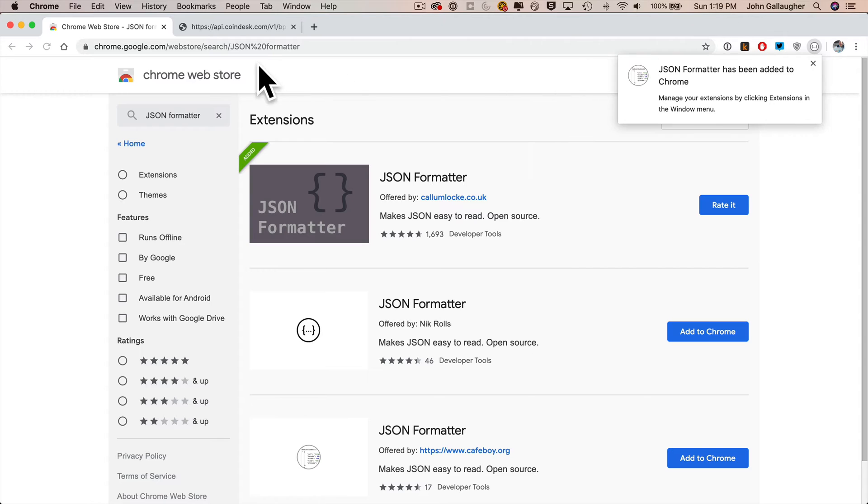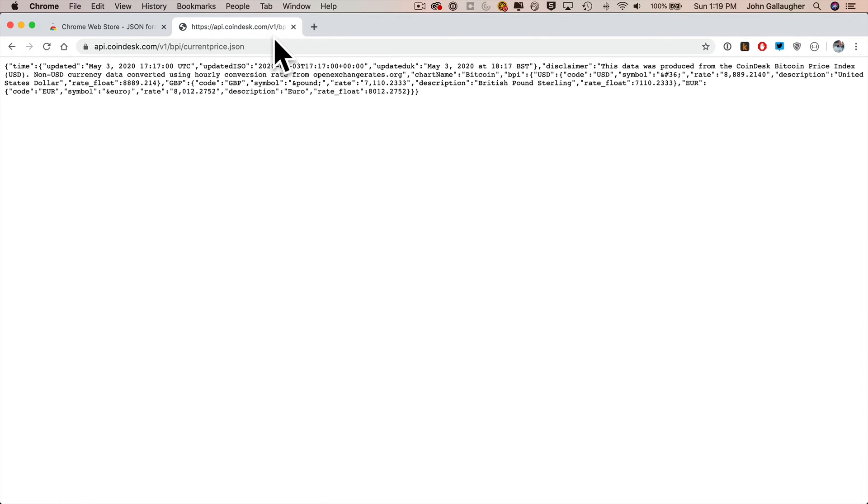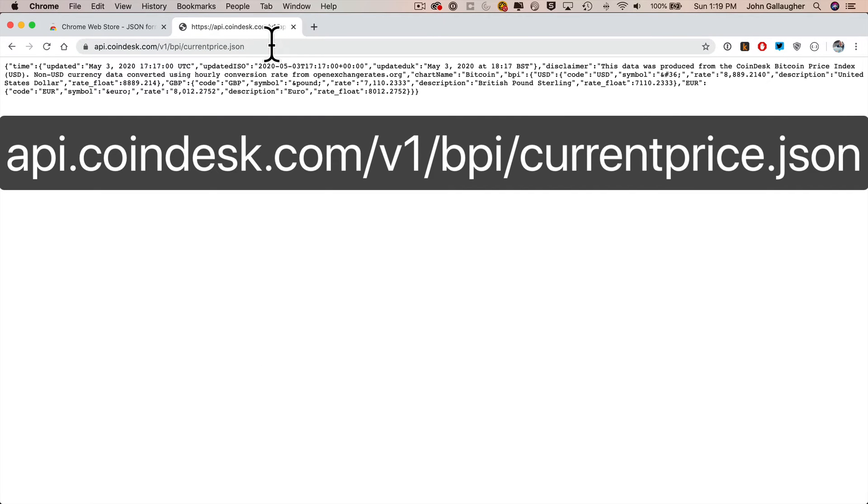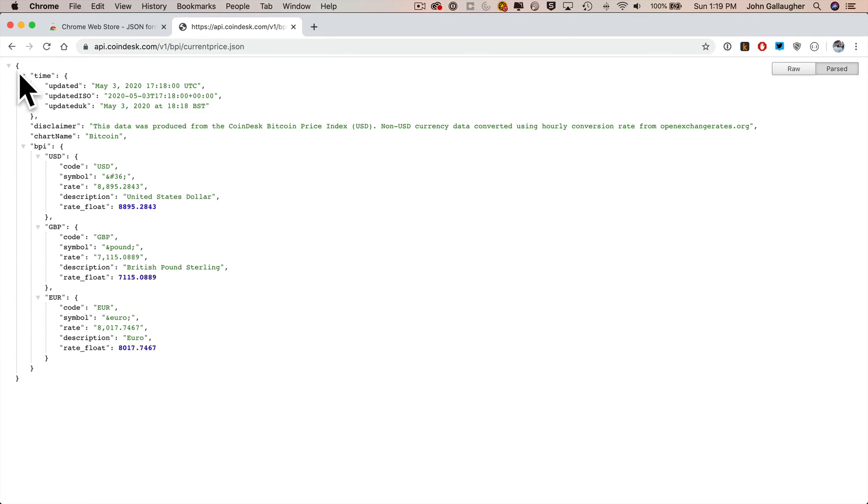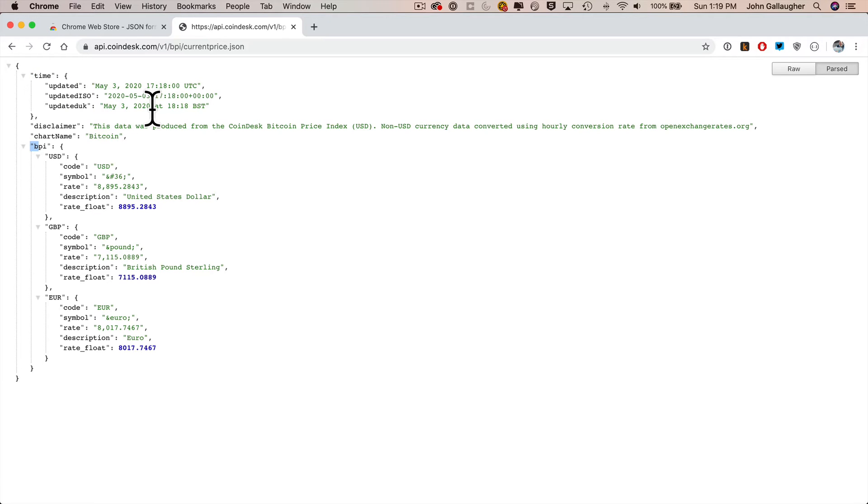Now if I go to my API at Coindesk, at api.coindesk.com/v1/bpi/currentprice.json, all one word, all lowercase, press return to reload. The JSON is nicely formatted. This is much easier to read. We get expansion triangles so we can expand and collapse our nested JSON.